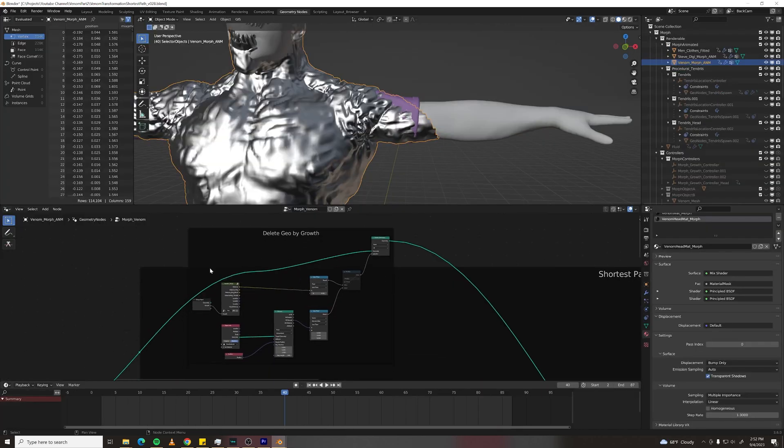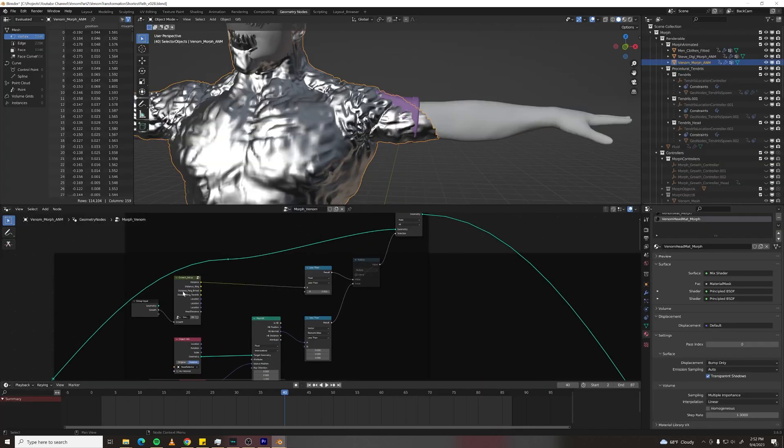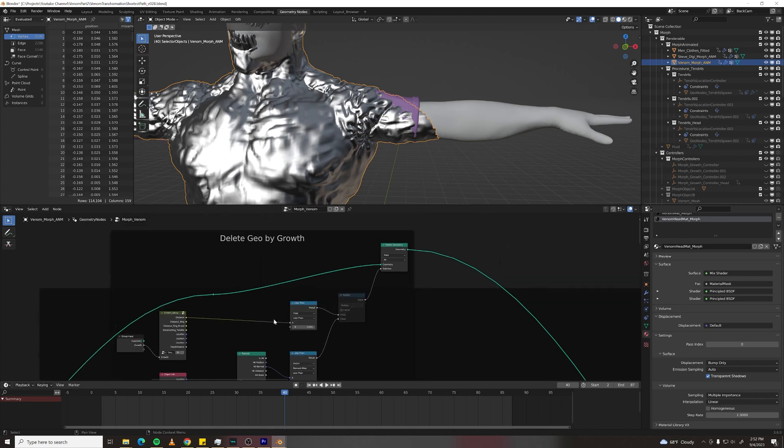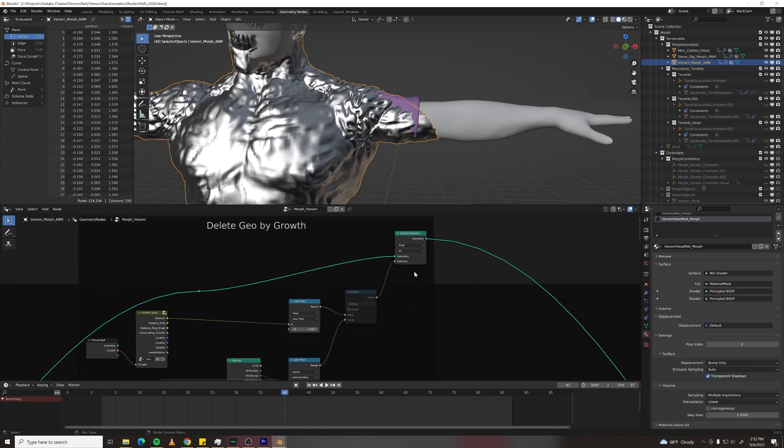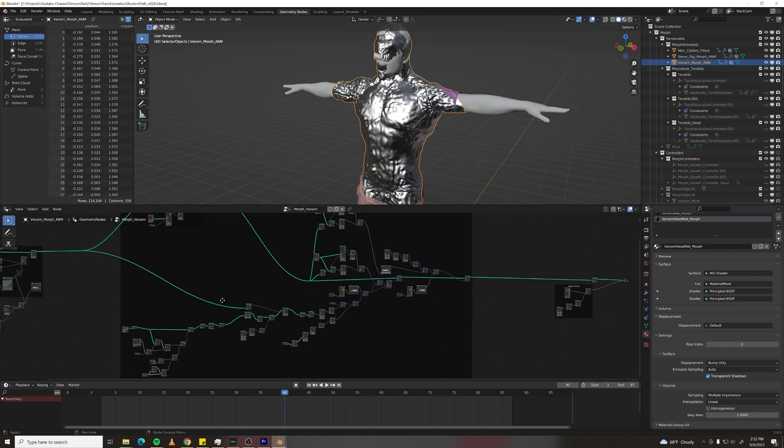Up here it's just taking that same distance value and grabbing a value less than a certain amount and deleting geometry beyond that.